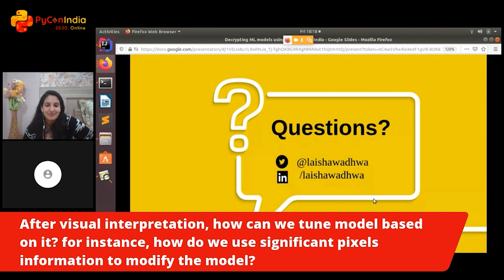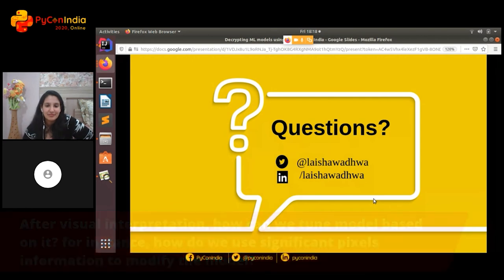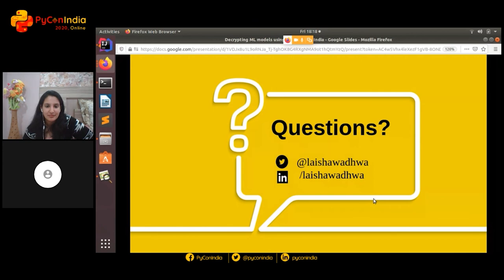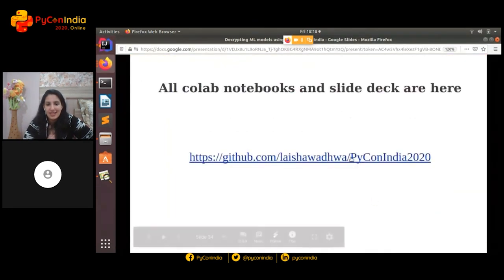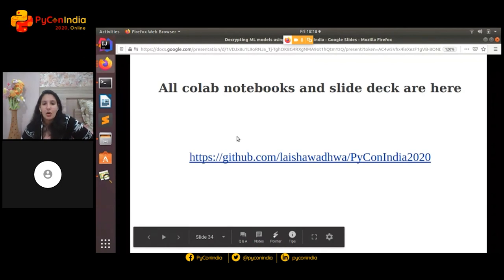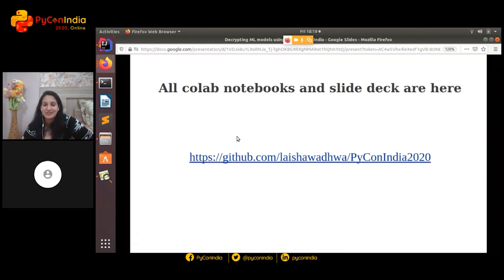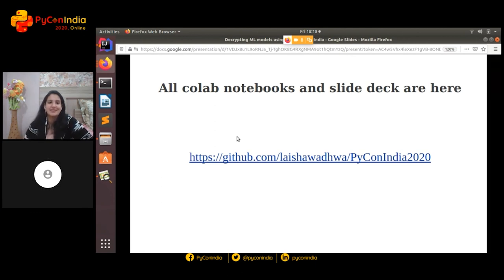Last question: could you share the links to the Colab notebooks you explained in this presentation? In this particular repository, all the notebooks are linked along with the slide deck, so you can go and check it out there. Thank you so much, it was a great talk. Have a good day. Thank you.